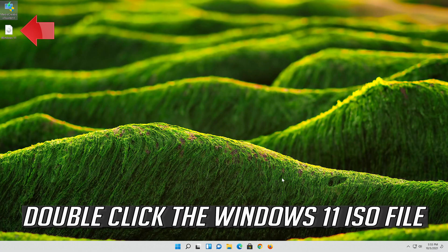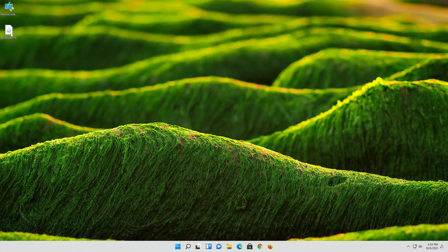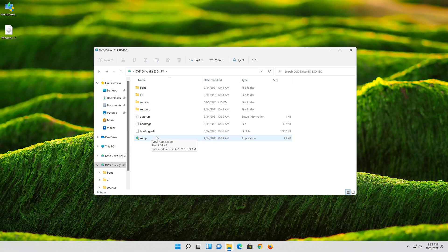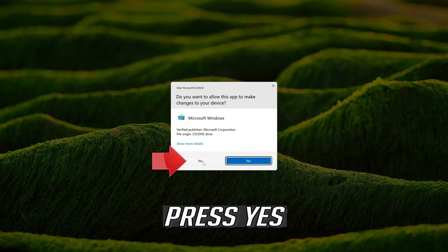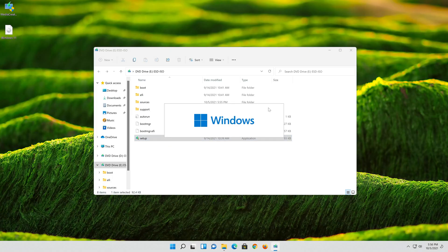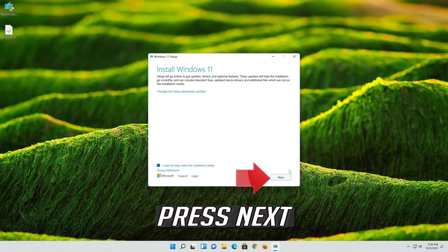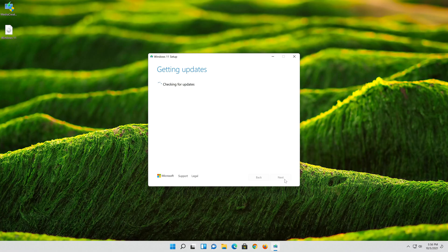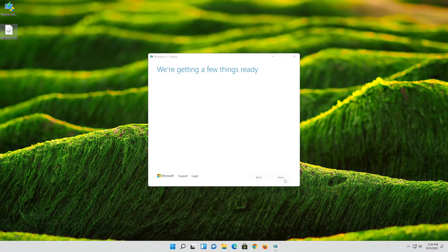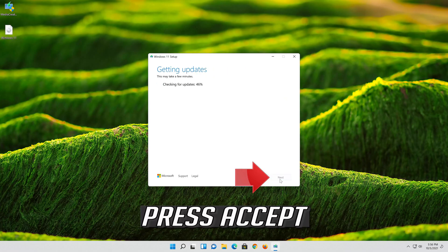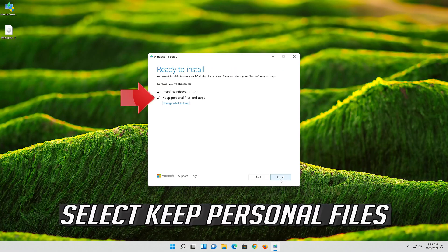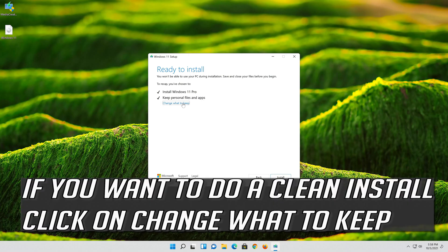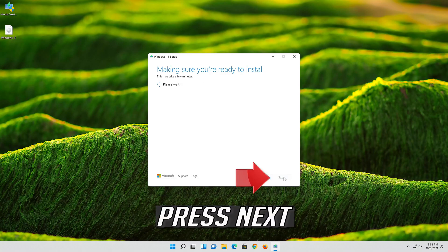Double-click the Windows 11 ISO file. Click on Setup. Press Yes. Press Next. Press Accept. Select Keep Personal Files. If you want to do a clean install, click on Change what to keep. Press Next.